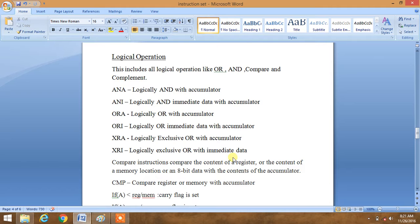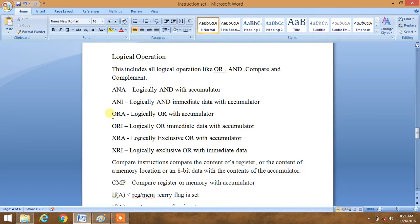ANA stands for logically AND with accumulator. ANI stands for logically AND immediate data with accumulator. ORA stands for logically OR with accumulator. And ORI stands for logically OR immediate data with accumulator. These are the basic four which we use frequently in our codes.